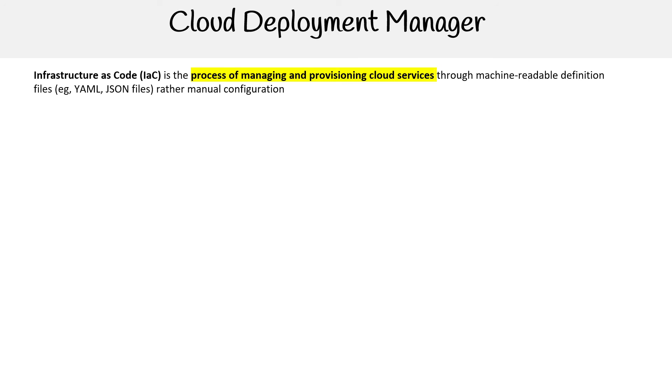Hey, this is Andrew Brown from ExamPro, and we are looking at Cloud Deployment Manager. So to understand this, we need to know what Infrastructure as Code is.